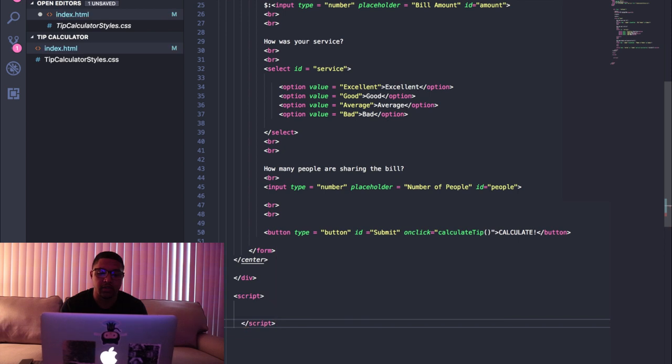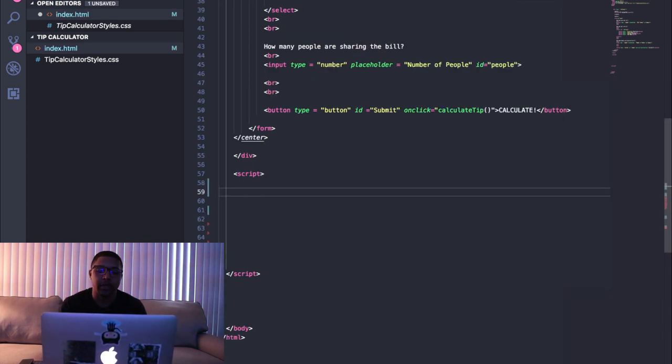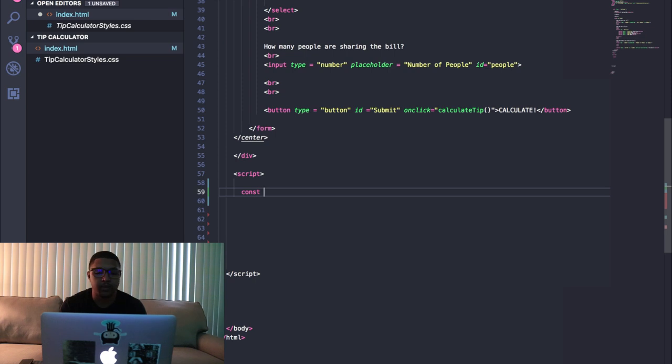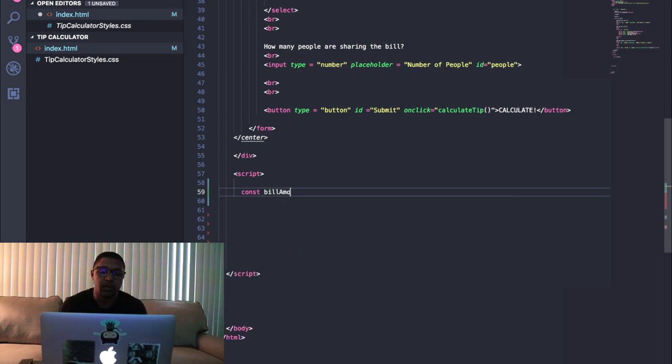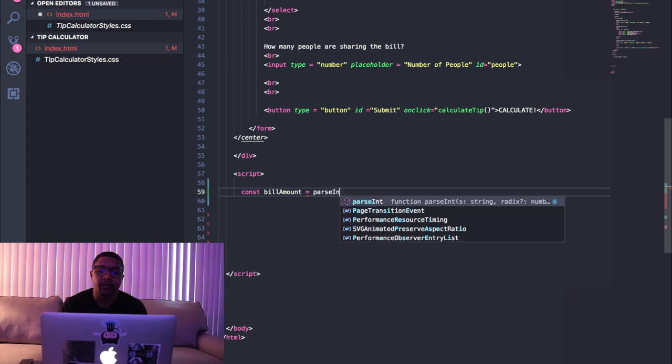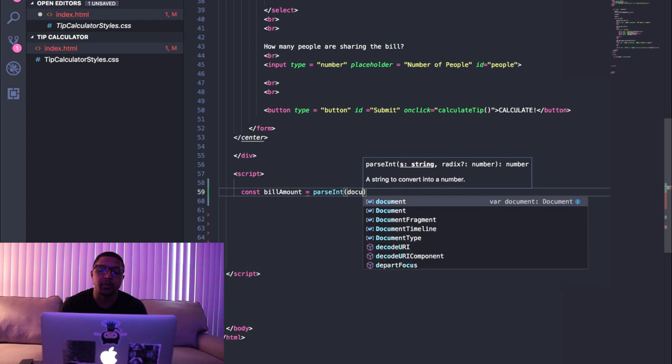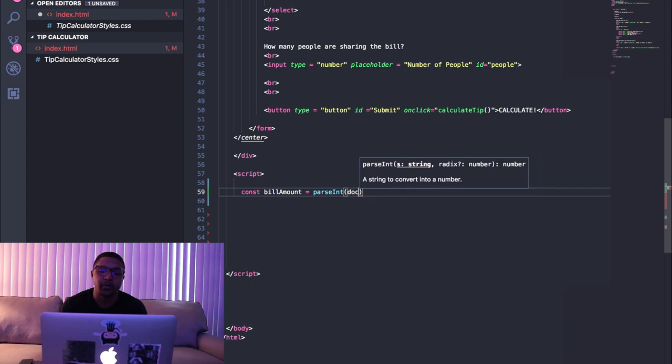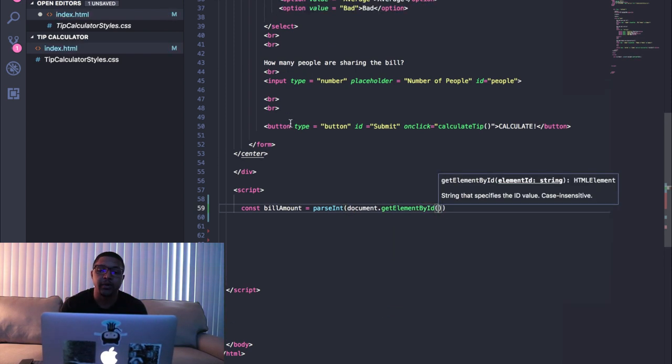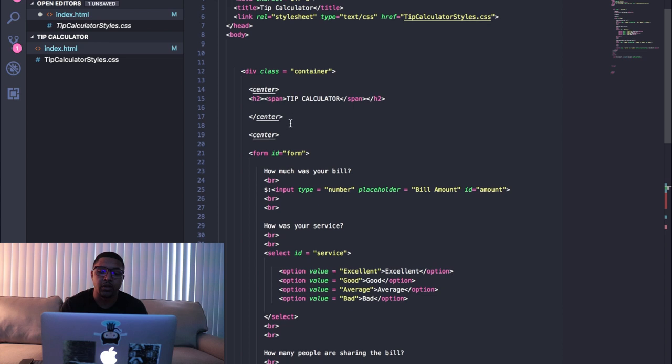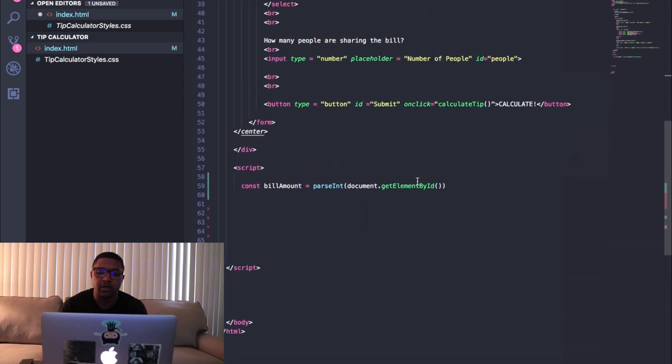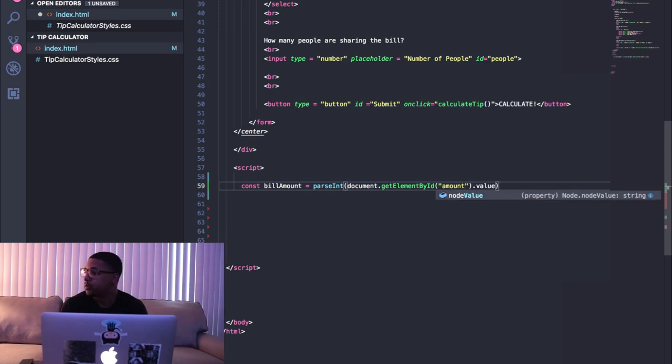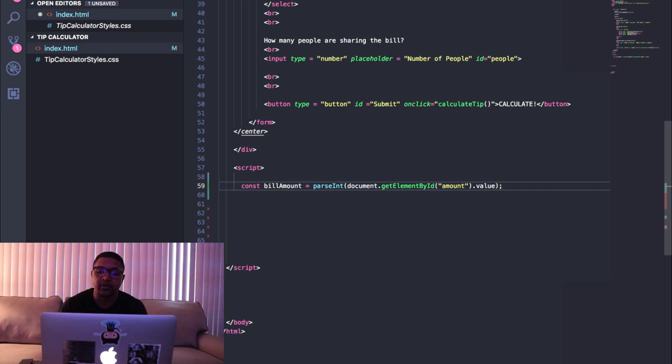So the first thing we're gonna want to do is create a variable or a constant called billAmount and we're gonna set it equal to what the person is typing into the input field for the bill amount. So we're gonna use a method called parseInt and we're gonna say document.getElementById, and the ID we want is going to be called 'amount'. Because this is where the person is putting in the bill amount. So we're gonna say getElementById in quotes 'amount', and then we're gonna say .value because we want the number value of what the person is typing into that input field.